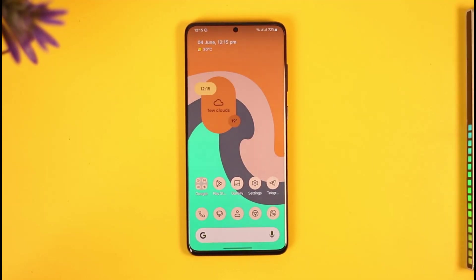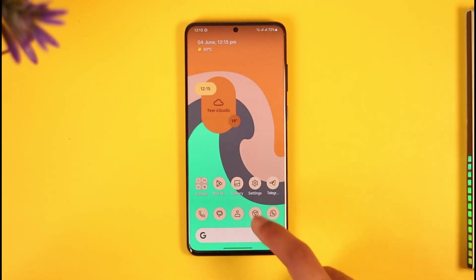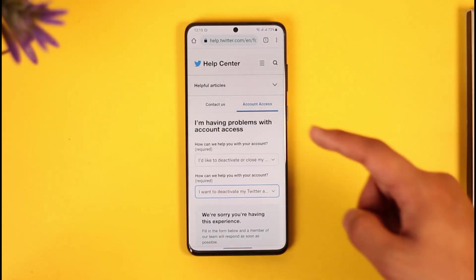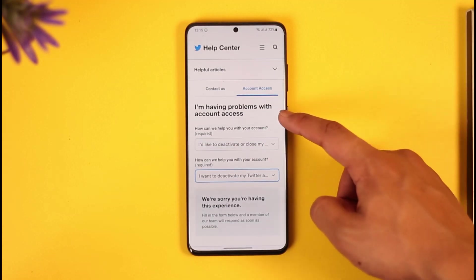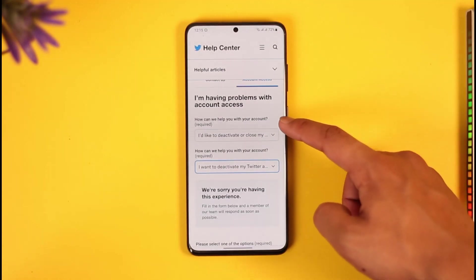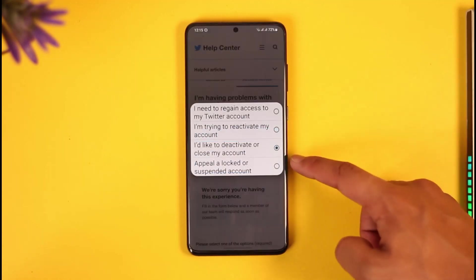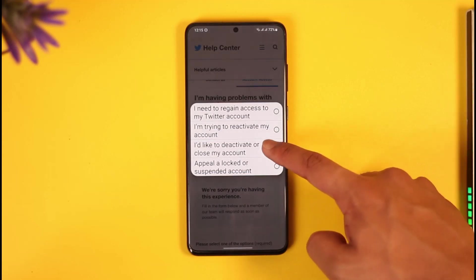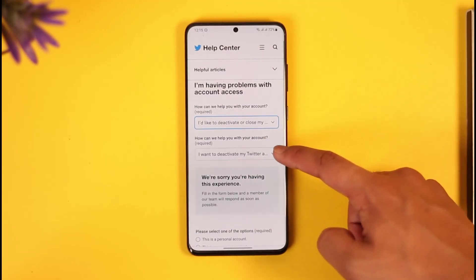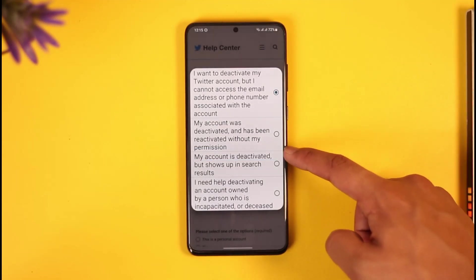But let's say you want to delete it right away. For that, open up your browser and go to the Twitter help link — I'll make sure to drop a direct link in the description box. When you go to this link, you can see 'I'm having problems with account access,' so first of all select that option.